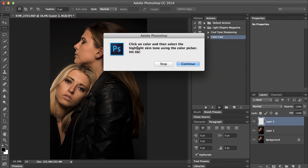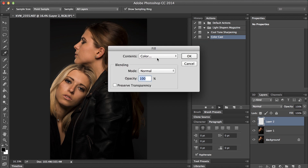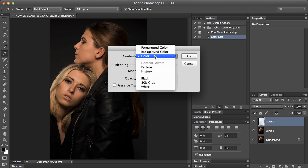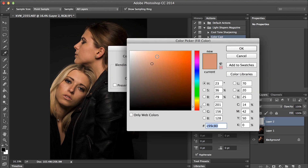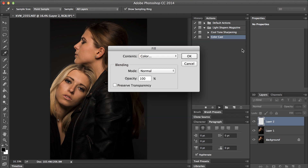So it's asking: click on color and then select the highlight skin tone using the color picker. Hit OK to continue. So I'm just going to follow the instructions — hit color, and then select the highlight area on the skin. Hit OK.